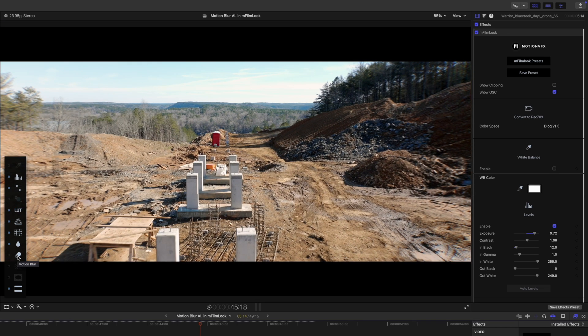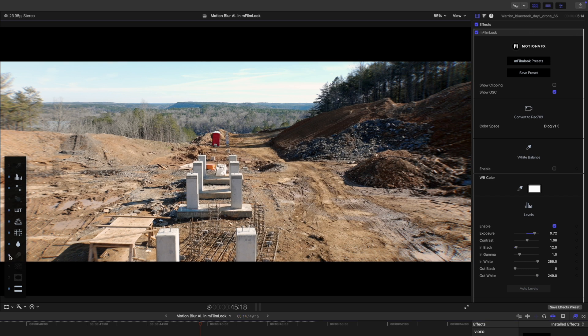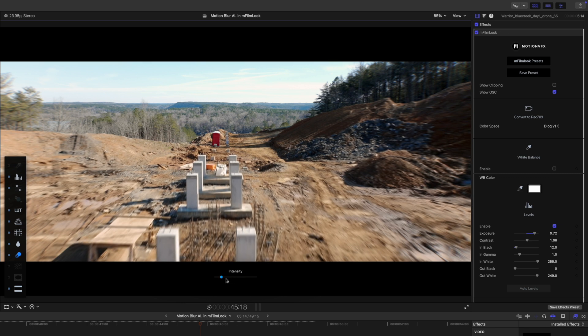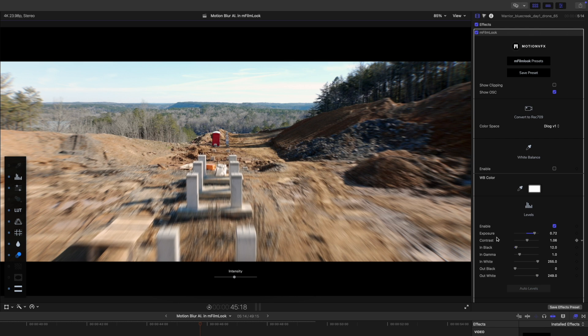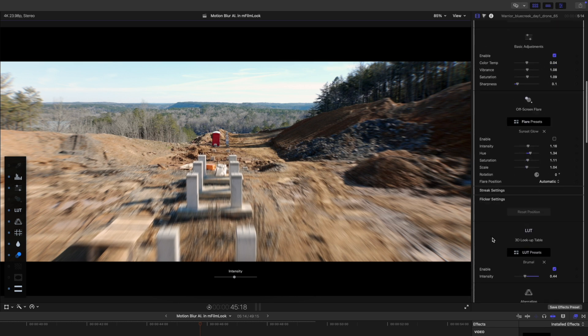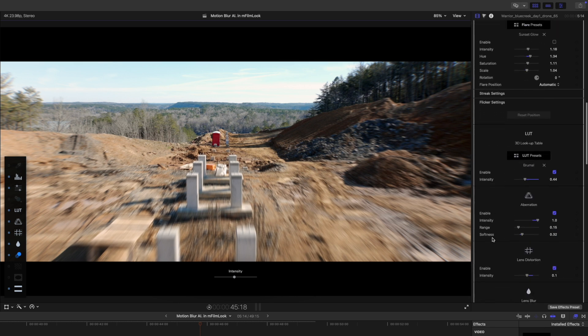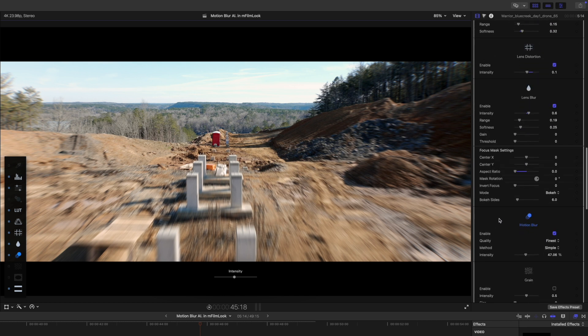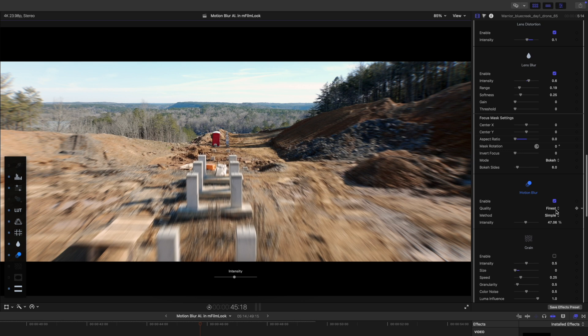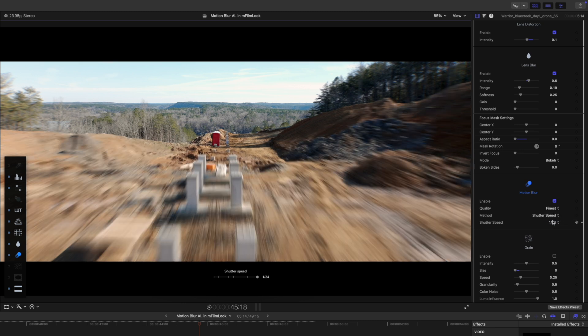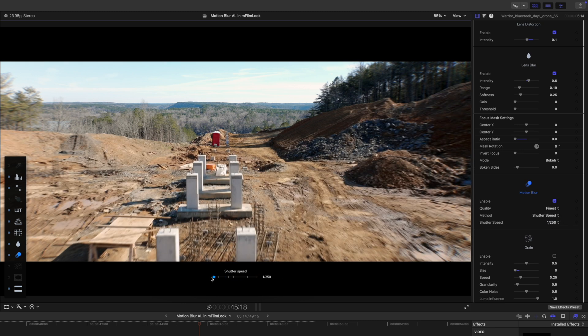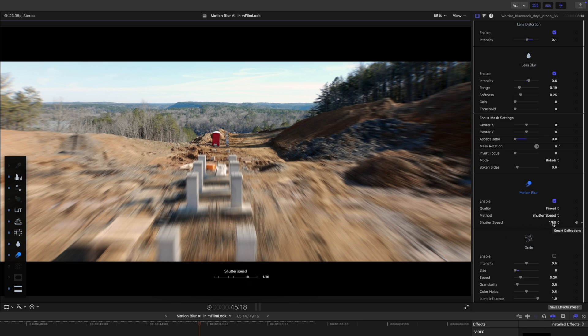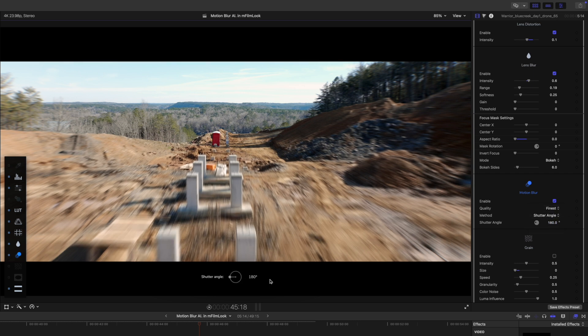And then in our floating window, we do have our motion blur that we can go ahead and turn on. And you can see we have our intensity slider here with our onscreen controls. So you can slide that up and down depending on the amount of blur that you want to add. Or you can come over in the inspector. And you should see motion blur is available in our inspector as well. We can adjust our quality if we would like and the method. So you can see here we have simple or we can go to shutter speed. And you can make adjustments here with the onscreen controls if you would like, or here in the drop down arrow.